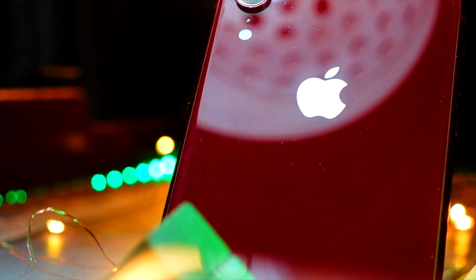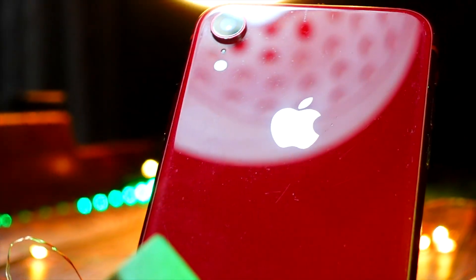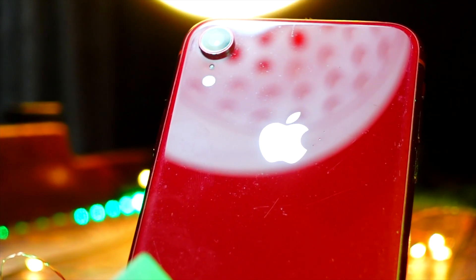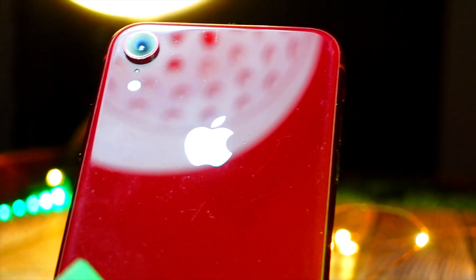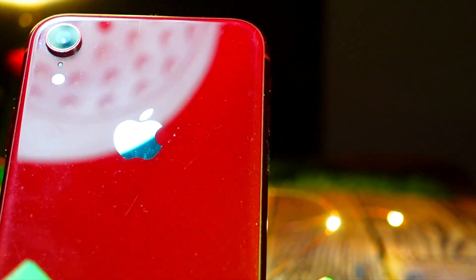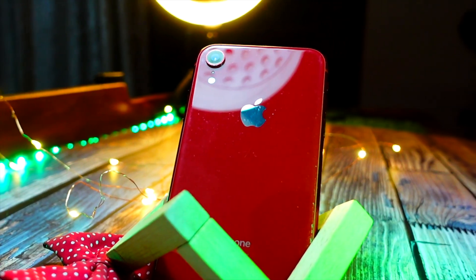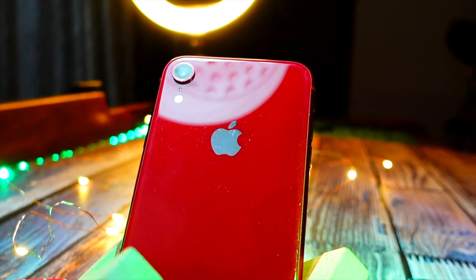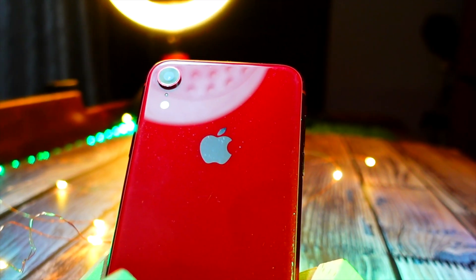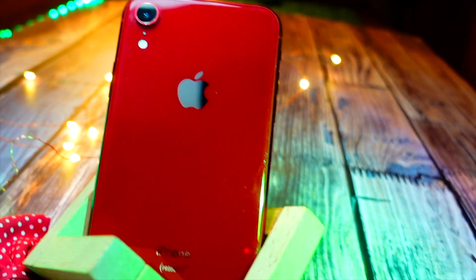Hello everyone, in this video we are going to talk about iOS 16 beta 5 on iPhone XR. The iPhone XR on iOS 16 performs really, really well — I am really surprised about the performance. This device performs amazing.